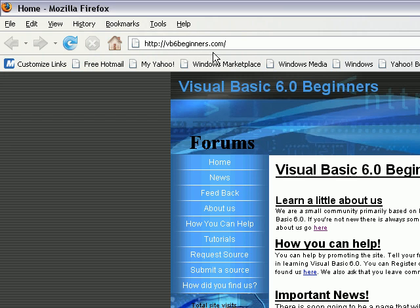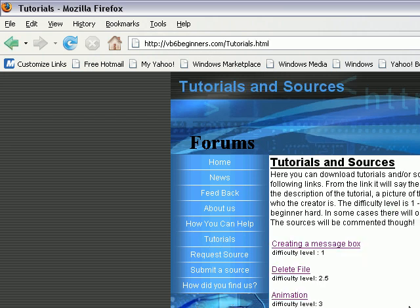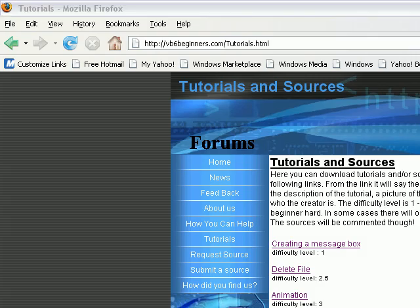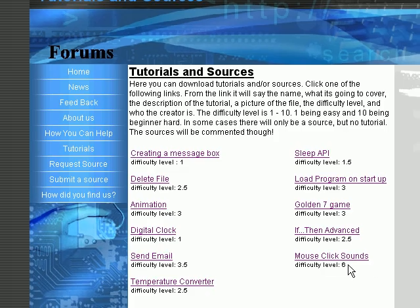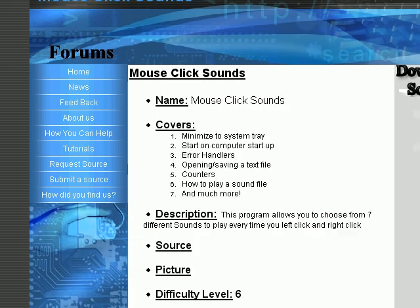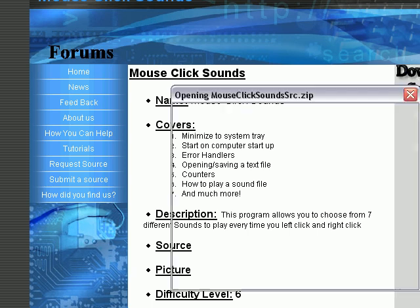The site is vb6beginners.com. Click tutorials on the navigation bar and click download mouse click sounds, or click the link, and then click download source.